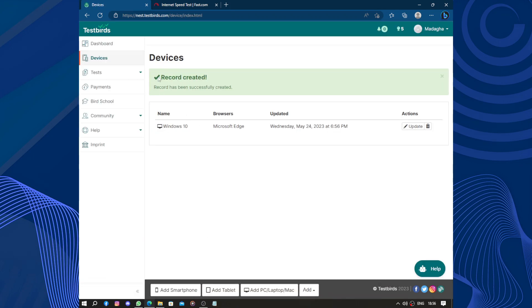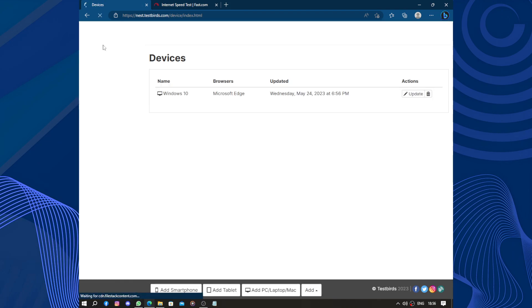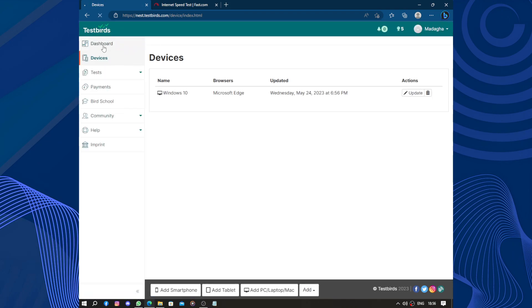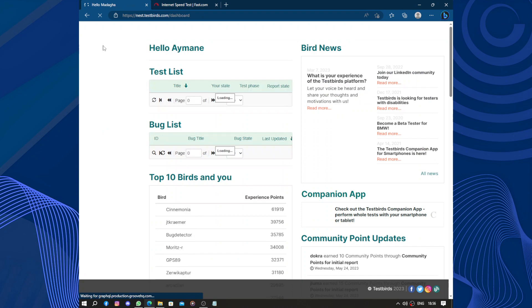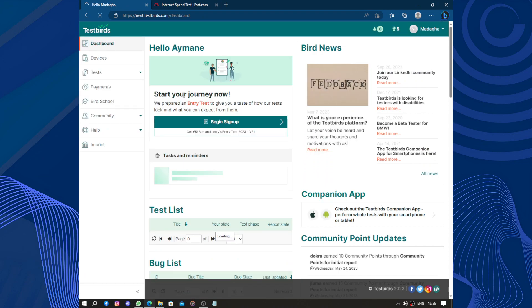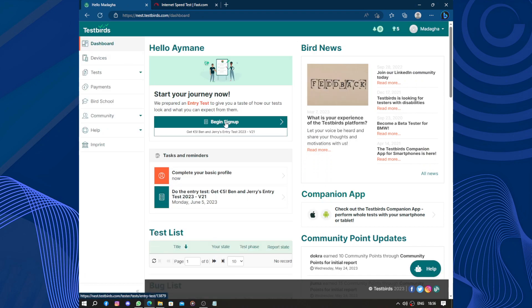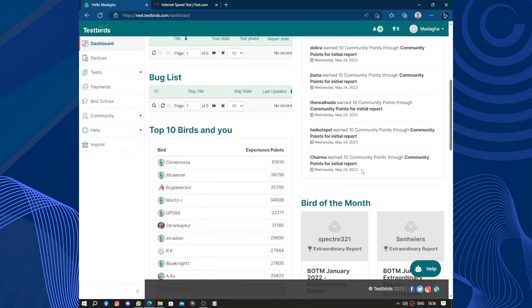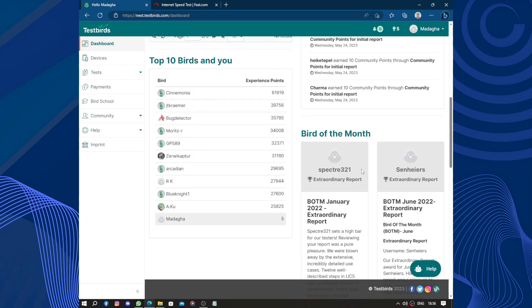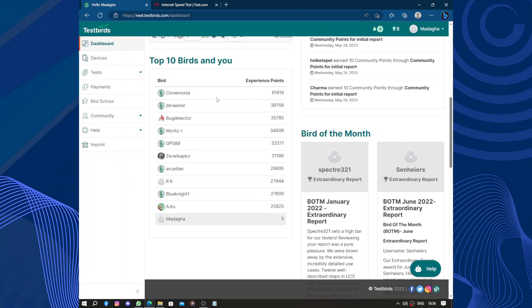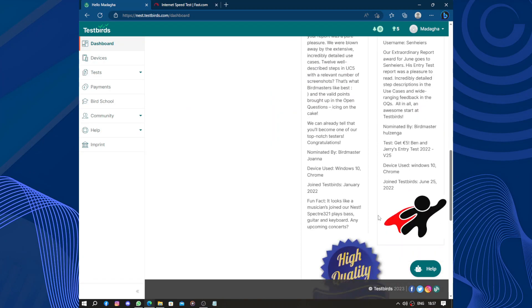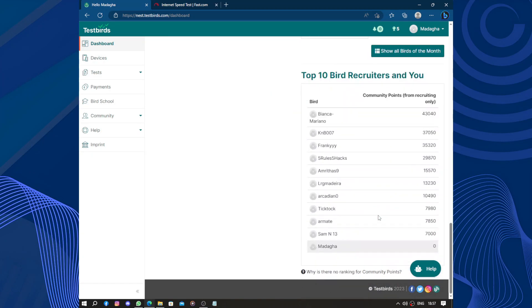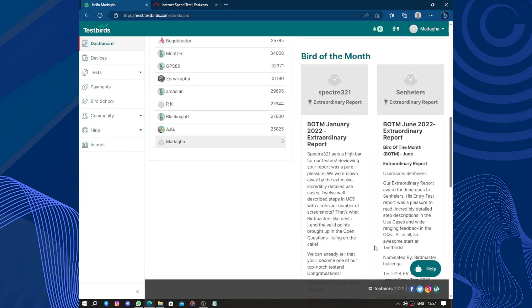Now record created. This is my device. Let's go to the dashboard. So you can, after signing up, you can start doing tests. My tests here to see. So here you can test. So these are the birds, the experience points they got. I'm on the last place with five points. Good job I am doing.